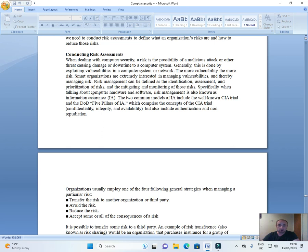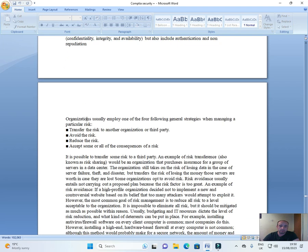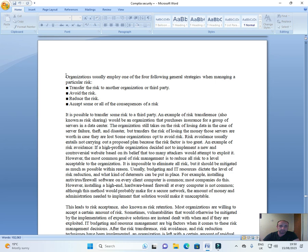Specifically when talking about computer hardware and software, risk management is also known as information assurance IA. The two common models of IA include the well-known CIA triad and the DOD five pillars of IA which comprise the concepts of the CIA triad, confidentiality, integrity, and availability, but also include authentication and non-repudiation.